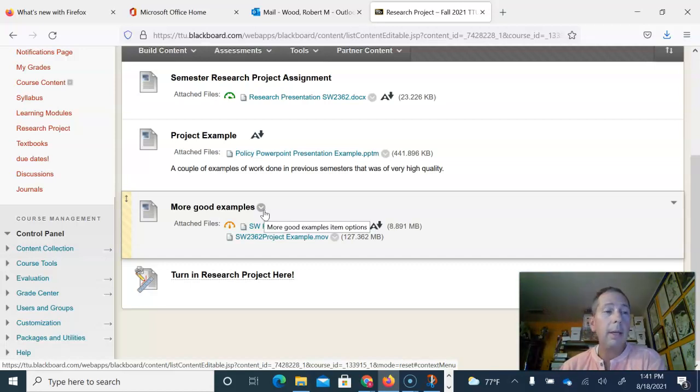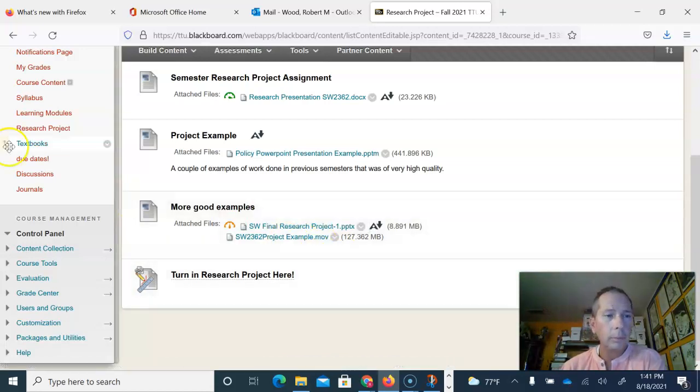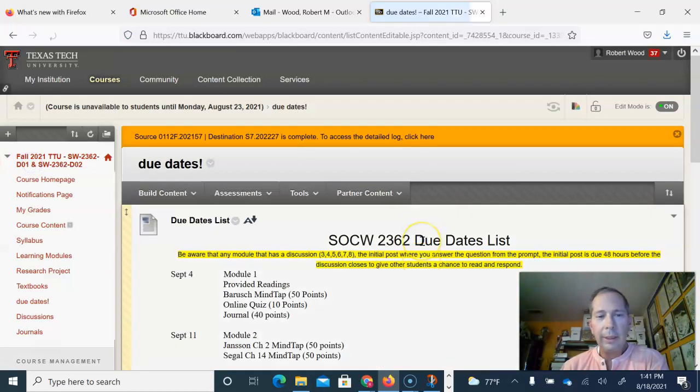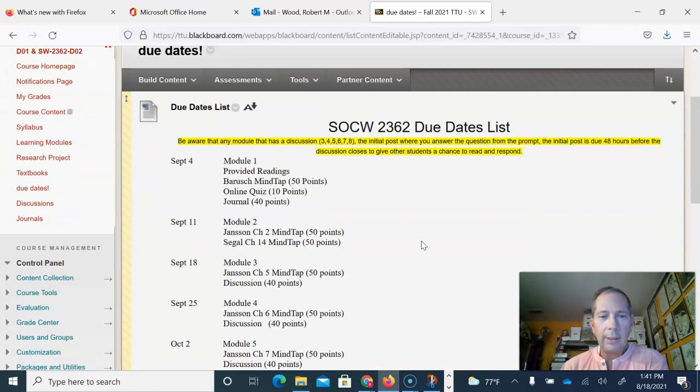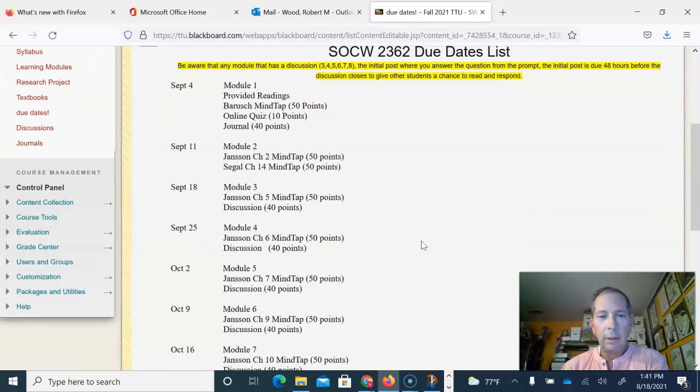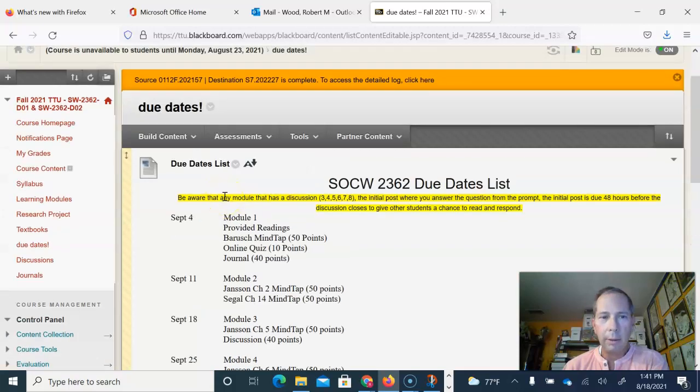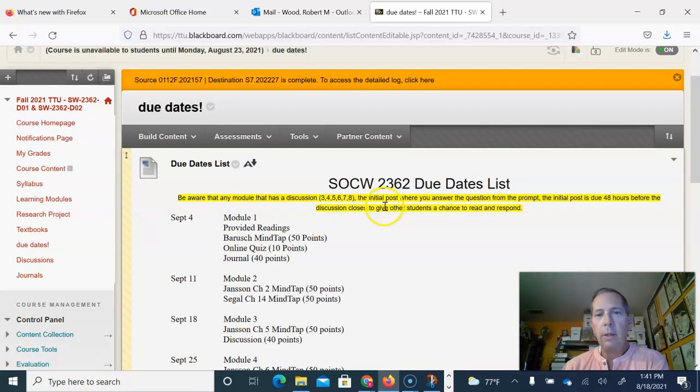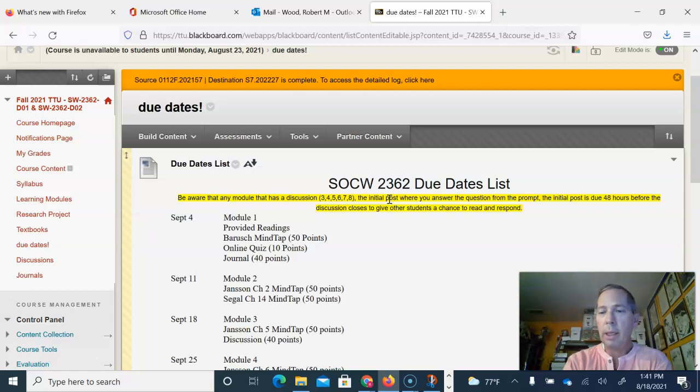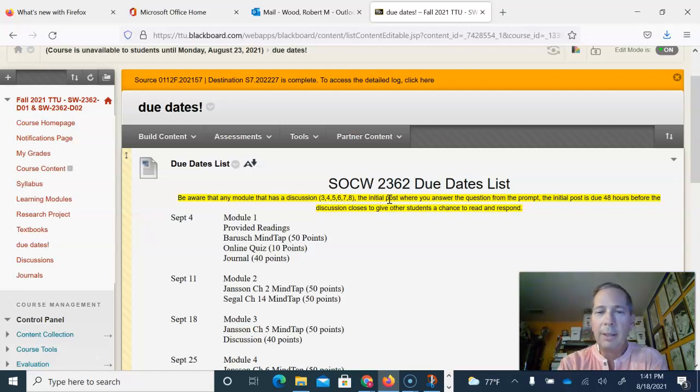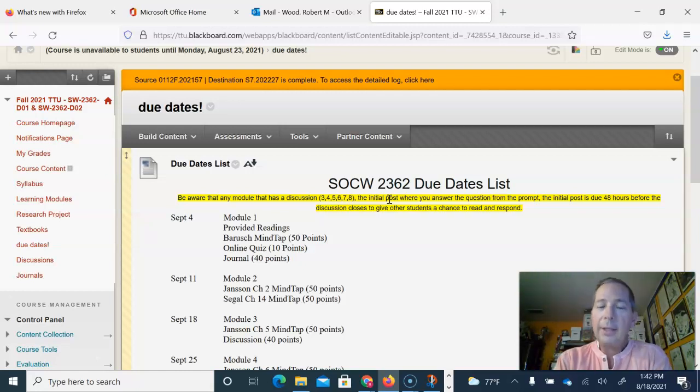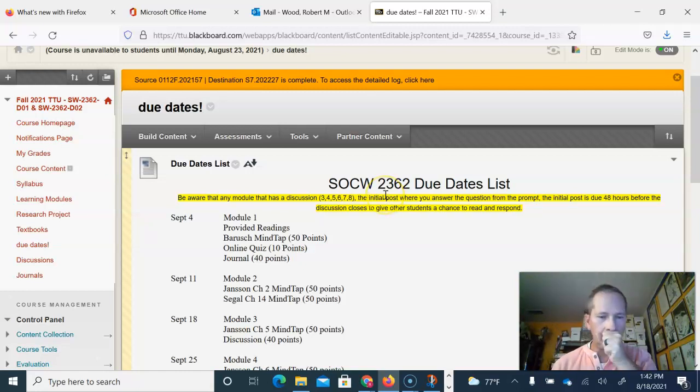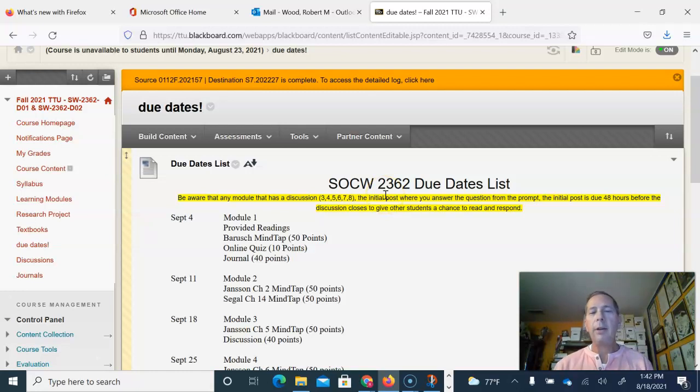Your list of due dates are on here, so as far as each module when they open and when they close. You'll notice that any module that has a discussion post, the initial post, what your response to the prompt is, that is due 48 hours before the discussion closes, in order to try to give others a chance to respond.